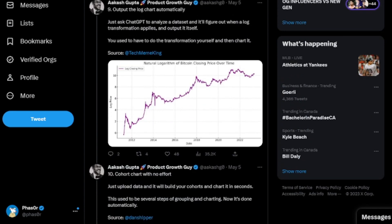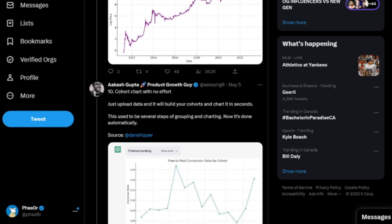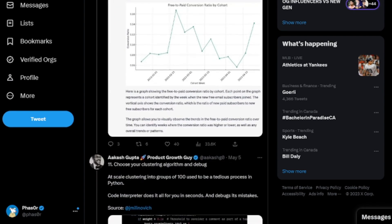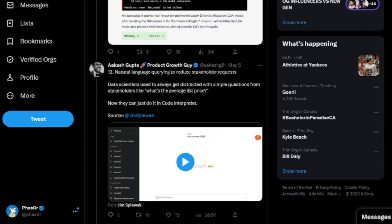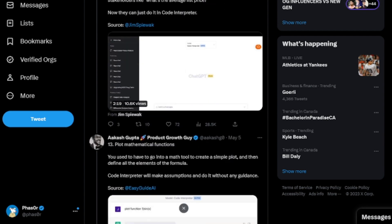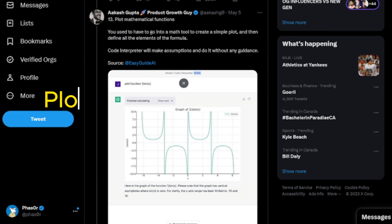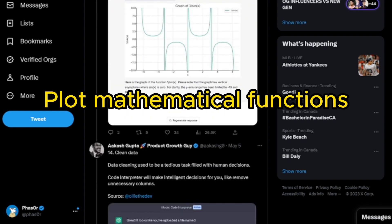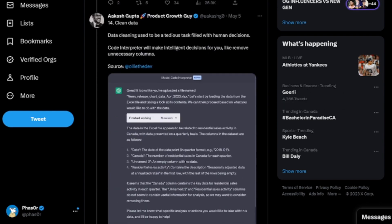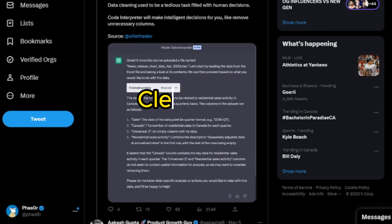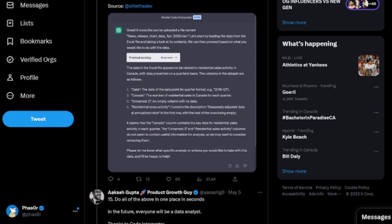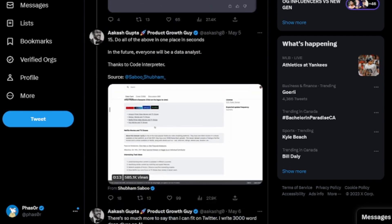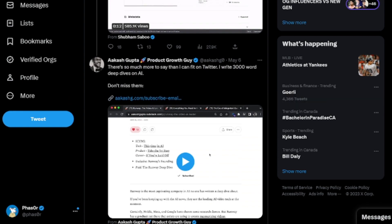Ask ChatGPT to analyze the data set and it'll figure out when a log transformation applies and output it itself. Plot mathematical functions. Clean data. Really impressive.